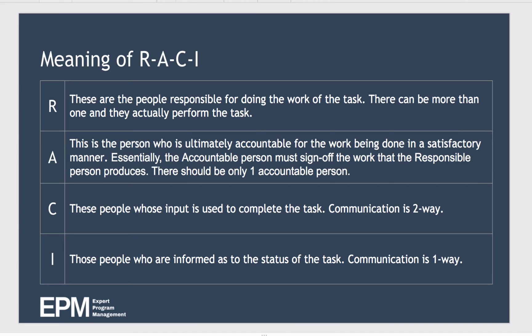C stands for Consulted — these are people whose input to the task is needed, so there's two-way communication with these people. I stands for Informed — these are people who need to be informed and they are communicated with one way, maybe with status reports.